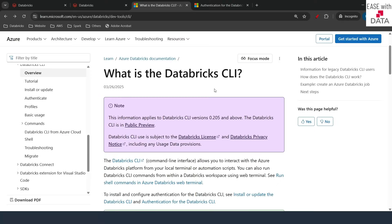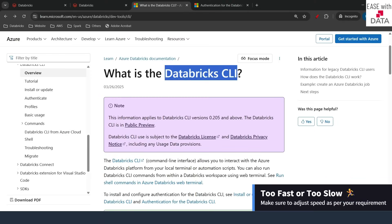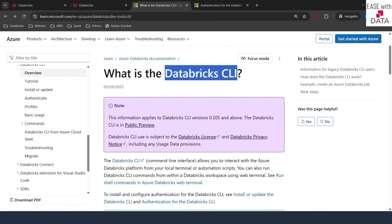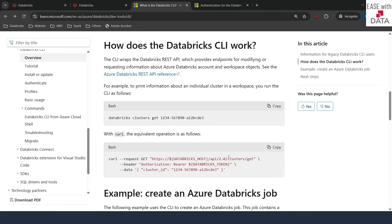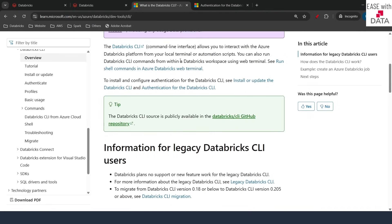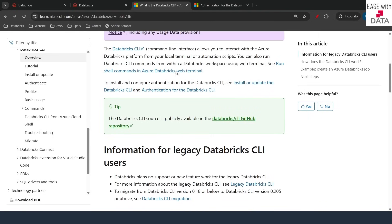Hello everyone and welcome back. Today we are going to discuss Databricks CLI. CLI stands for Command Line Interface and we can use Databricks commands in order to work with Databricks services. The CLI is a wrapper of the Databricks REST API and it allows you to work with both Databricks account and Databricks workspaces. In today's video we are going to install Databricks CLI and authenticate it in order to work with it.